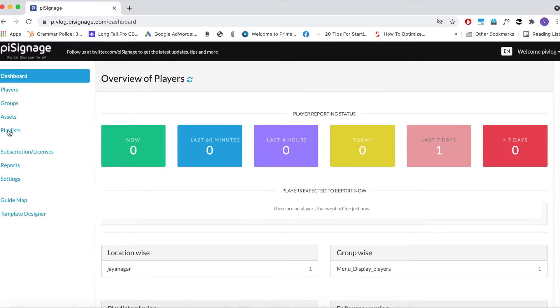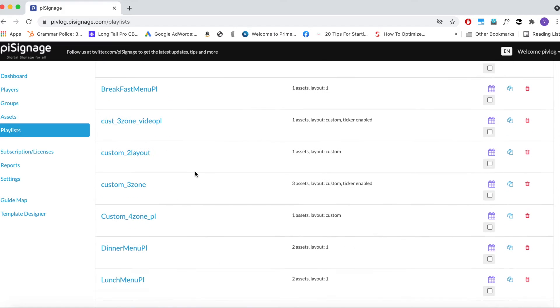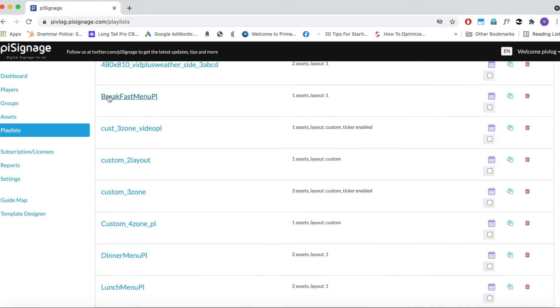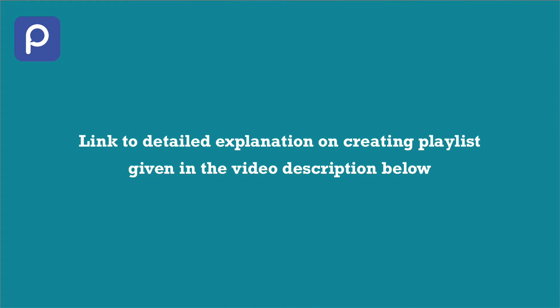First, before scheduling, we need to have playlists for breakfast, lunch and dinner ready. In my playlist section, you can see playlists named Breakfast Menu PL, Lunch Menu PL and Dinner Menu PL. So we are set. Check out the link in the description below if you want to know in detail about creating playlists.